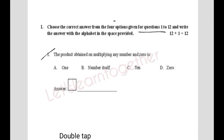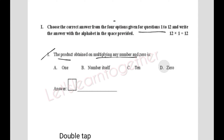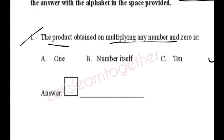Question 1: The product obtained on multiplying any number and 0. The product is the result we get in multiplication. If you multiply any number by 0 — like 1×0=0, 8×0=0 — the answer is always 0. So the answer is option D: 0.